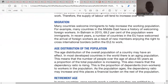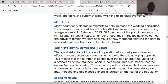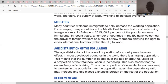The second factor is migration. Many countries welcome immigrants to help increase the working population. An increase in the immigrant population means more people coming to work in a country, increasing the working population. An increase in immigrants would lead to an increase in the supply of labor, shifting the supply curve rightward from SL1 to SL2.